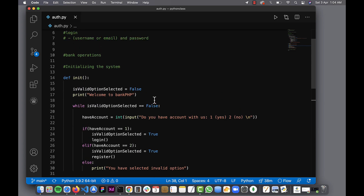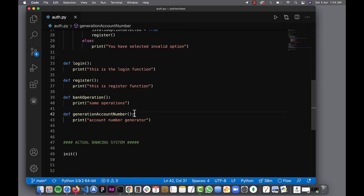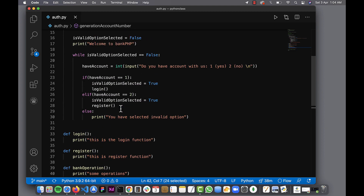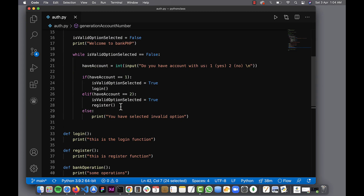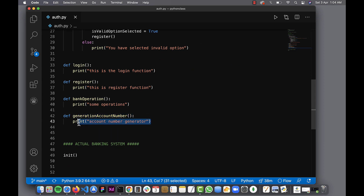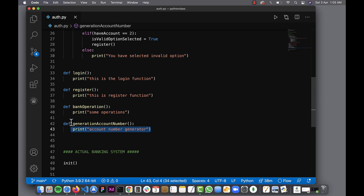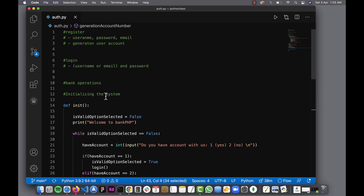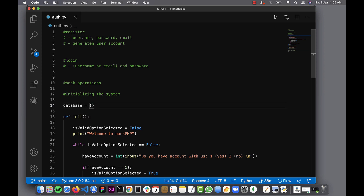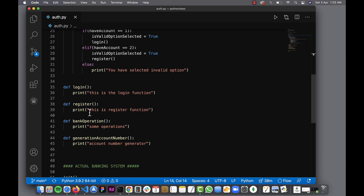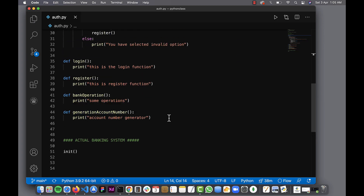The next function to work on is account number generation, but I'm stopping here for this part. Go ahead and implement it — find out how to generate random numbers with a specified start and end range in Python, and use that to create your account number, then save it into a dictionary. Our database will be an empty dictionary, and in the next video we'll continue implementing from the account generation function.